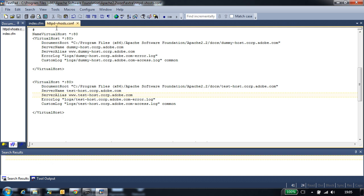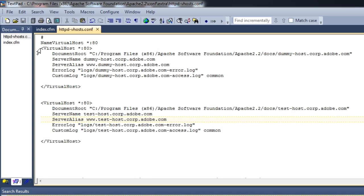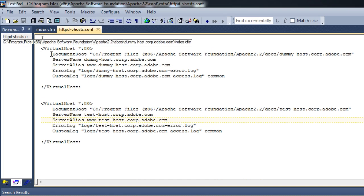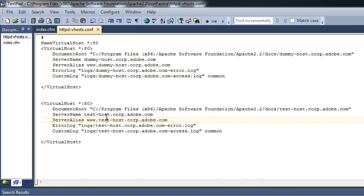To begin with, I'll show you the virtual hosts I've configured with Apache. In my httpd-vhost.conf file I have two virtual hosts configured: dummy-host and test-host. Now let's go and configure cfusion, which is the default server in ColdFusion 10, with these two virtual hosts.